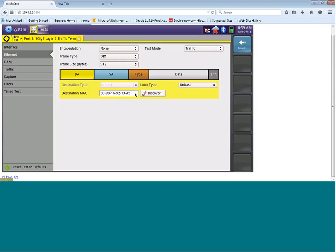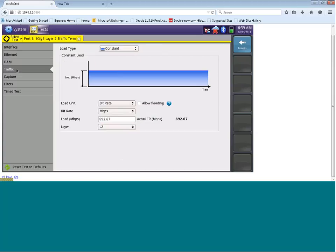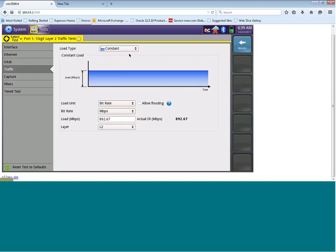The next thing we need to configure is our CIR. So to configure the throughput that we're going to generate, we're going to click on the traffic button here on the left hand side. We will click on traffic. The first thing you'll see is that you can choose a certain load type. The different load types you can select are constant, burst and ramp. For today's test, let's choose constant.